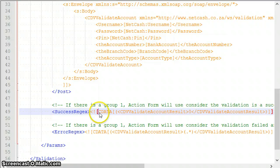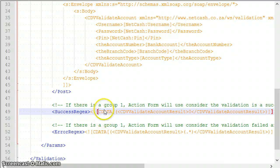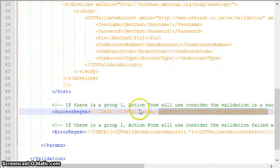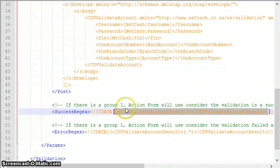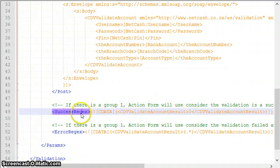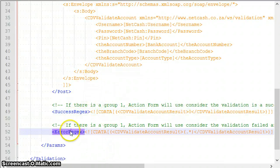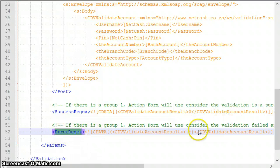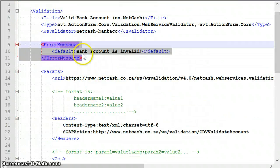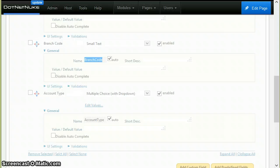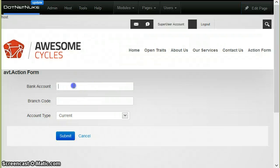The next thing: when it receives the response, action form runs a regex to identify if the bank account is valid or not. This is a regex. If it matches, group one. If it matches, so this is group one. If there exists this node with value zero, then it will consider a success. Otherwise, it will consider a failure and then it will either run this regex to get the actual error message or it will take this default message.